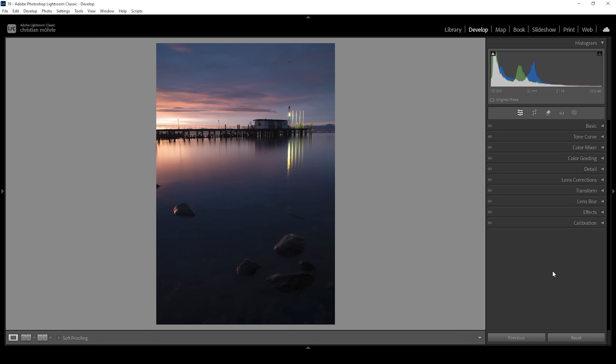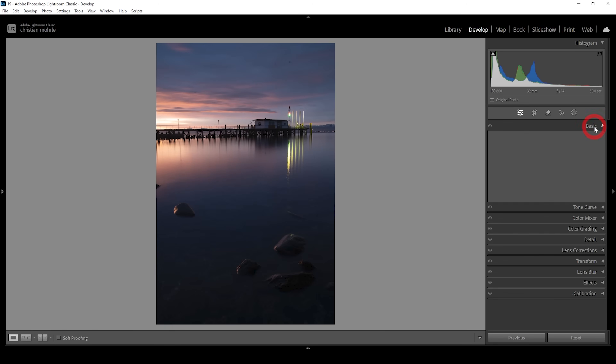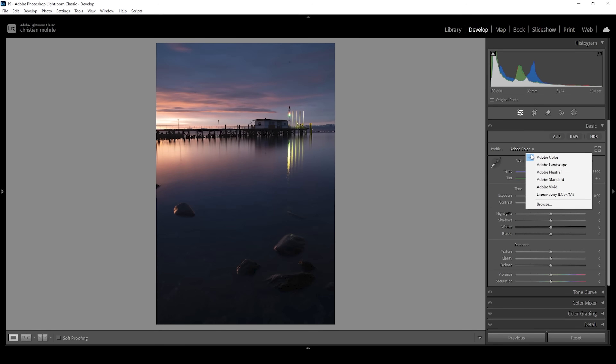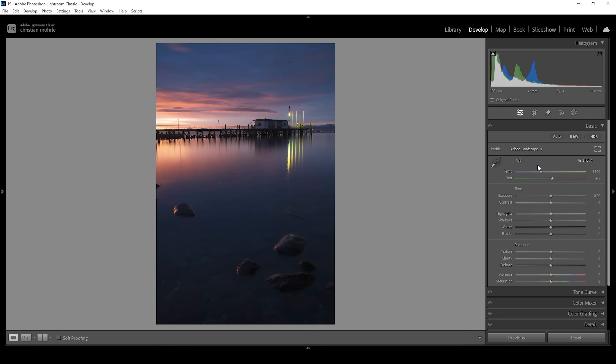We're going to start with the basic adjustments, fixing the exposure, white balance, and adding a little bit of extra glow. So let's expand the basic panel. Right away, since I want this image to be very well saturated, I'm going to change the profile. I'm going with the Adobe Landscape profile, since this will nicely boost the saturation already.